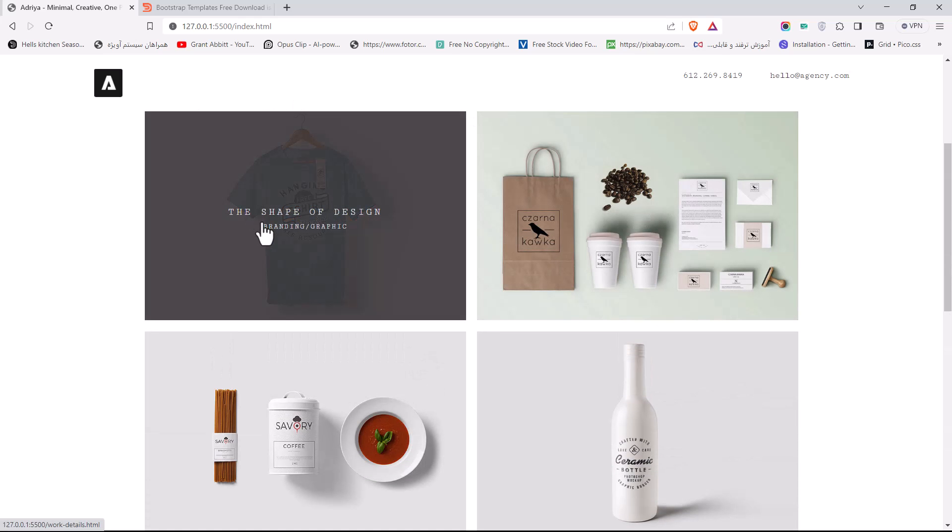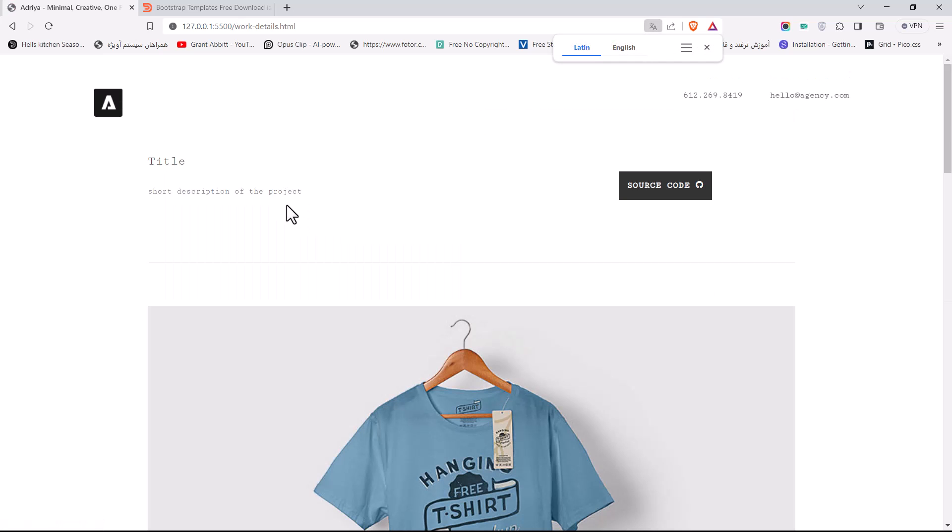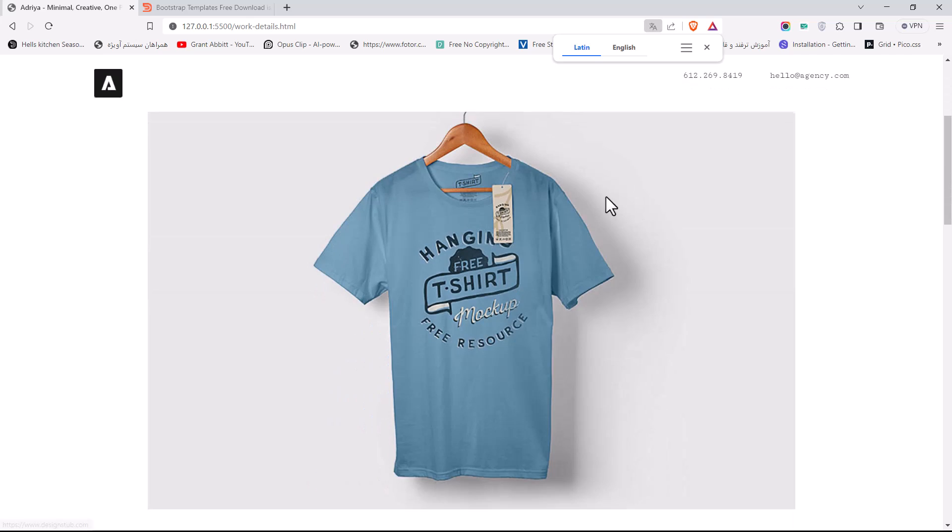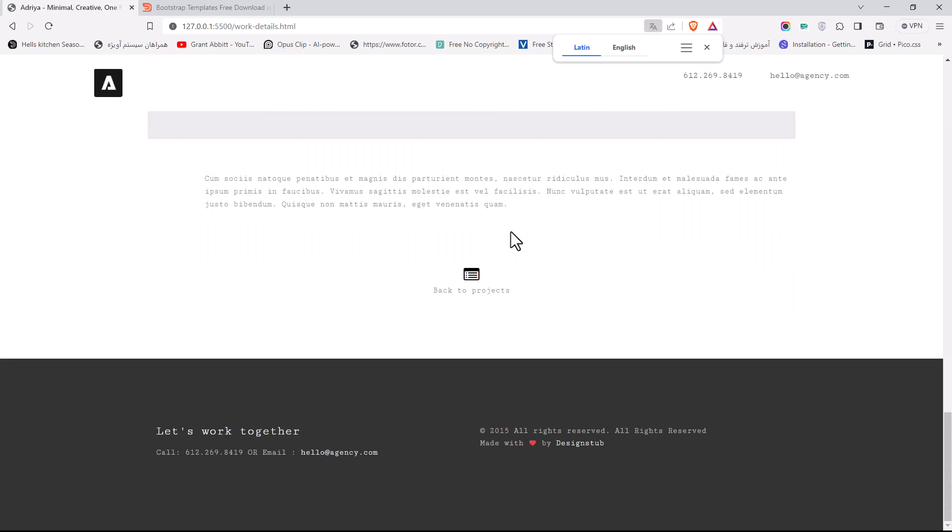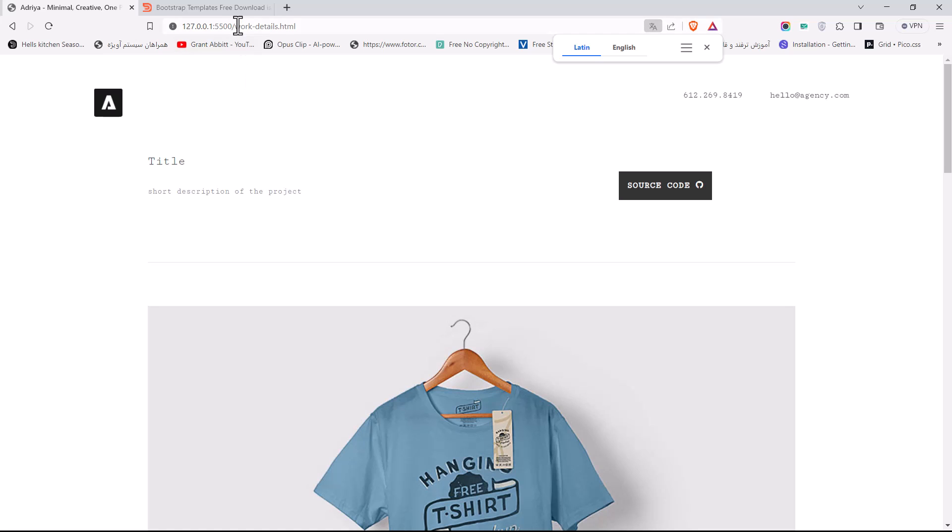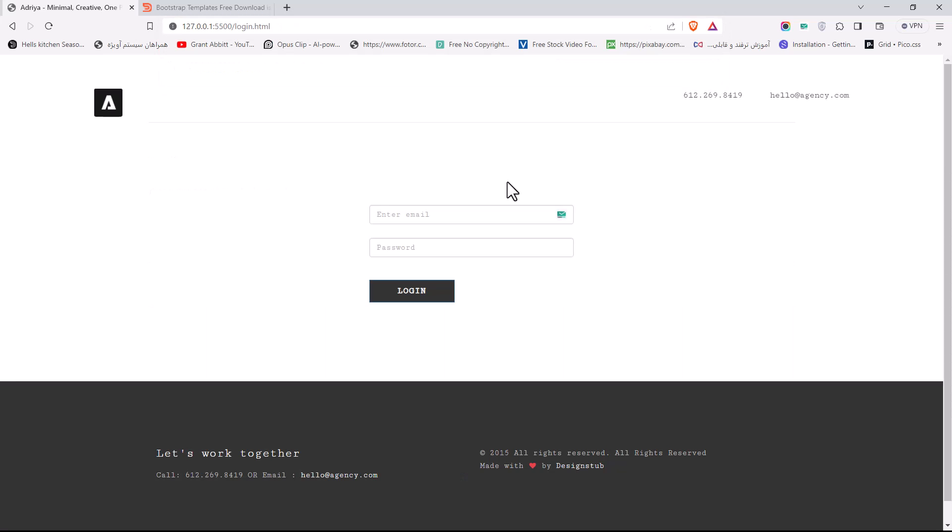If I click on any work here you can see the title, short description, and a link to the GitHub. We have multiple images and a description. For other pages we have the login page.